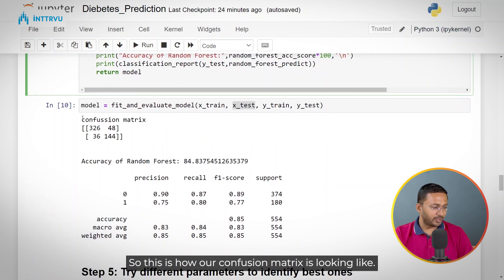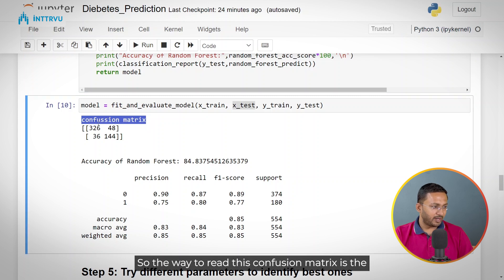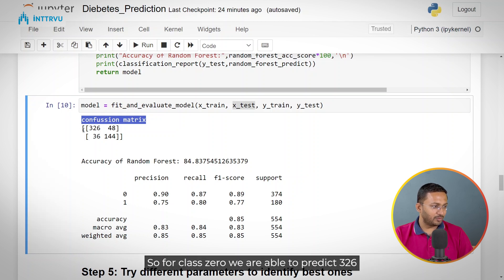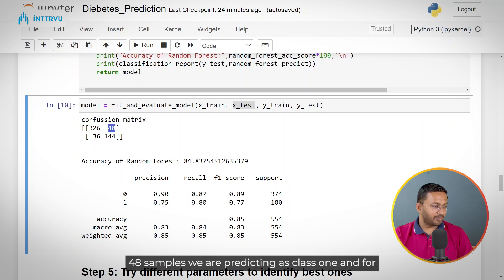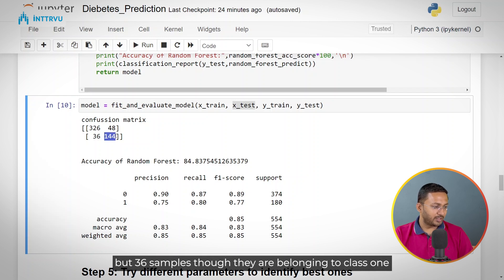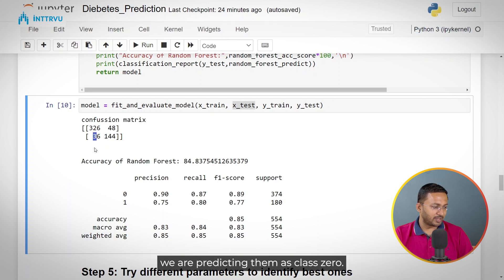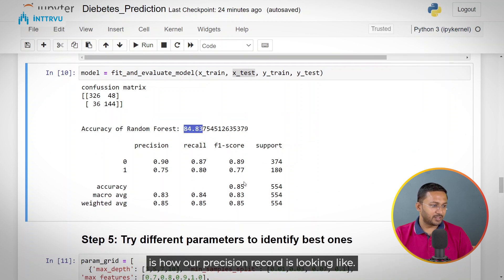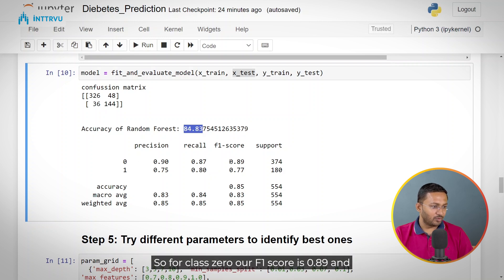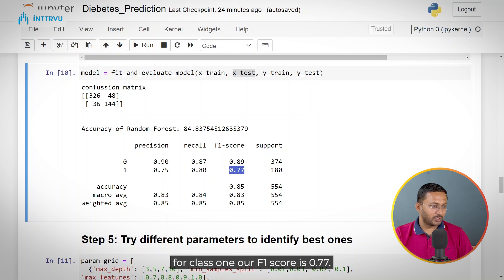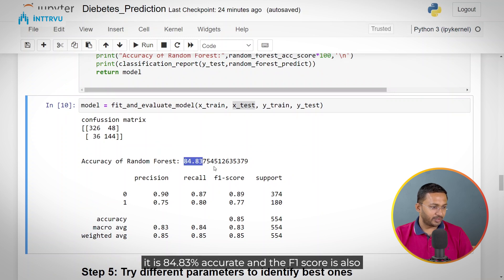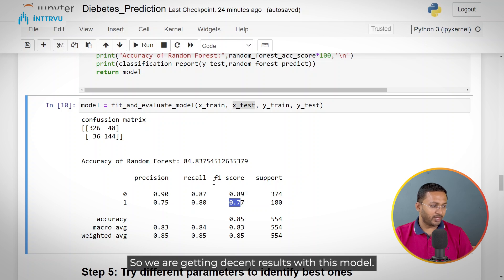This is how our confusion matrix looks. The values on the diagonal are the accurate predictions. The first row is for class 0 — we are able to predict 326 samples correctly, and 48 samples we are predicting as class 1. For class 1, we are able to predict 144 samples correctly, but 36 samples that belong to class 1 we are predicting as class 0. The accuracy of this model is 84.83%. The F1 score for class 0 is 0.89 and for class 1 is 0.77. So this model is giving us decent results — 84.83% overall accuracy with good F1 scores for both classes.